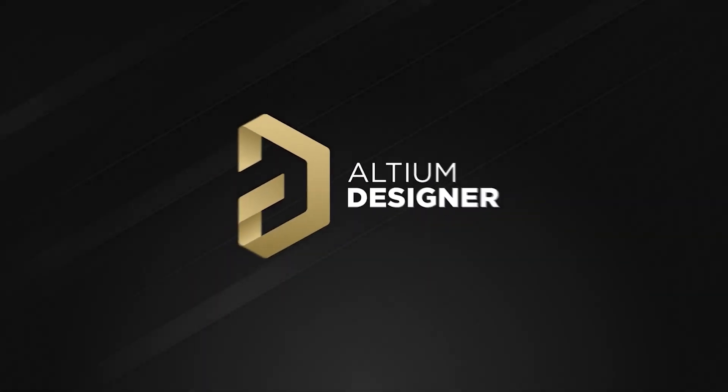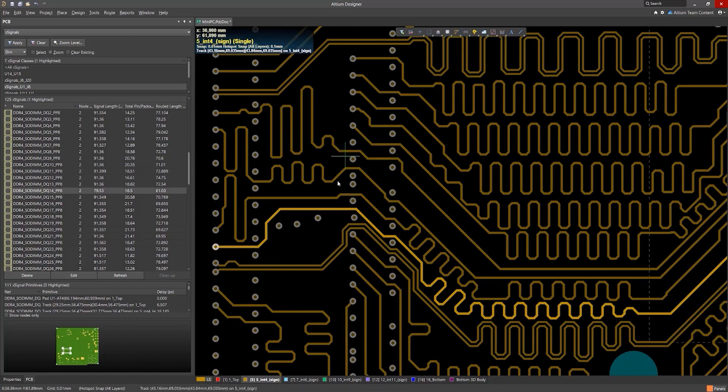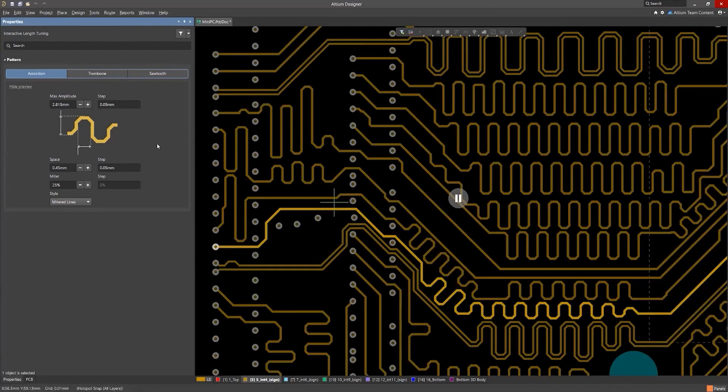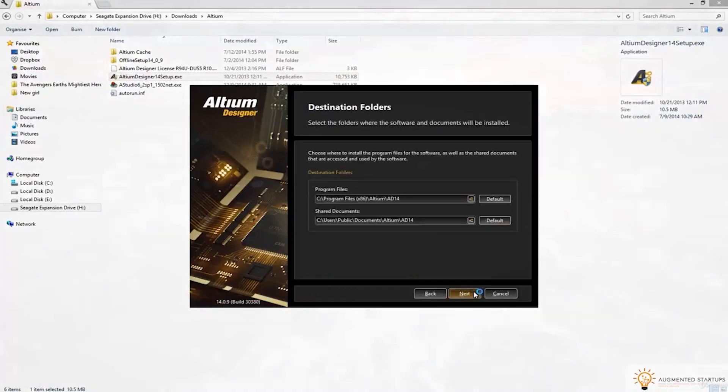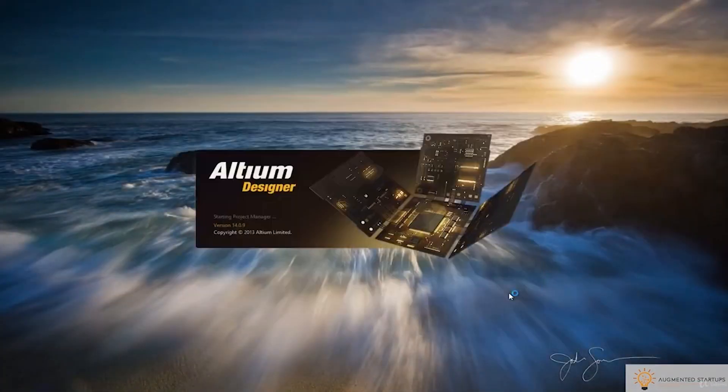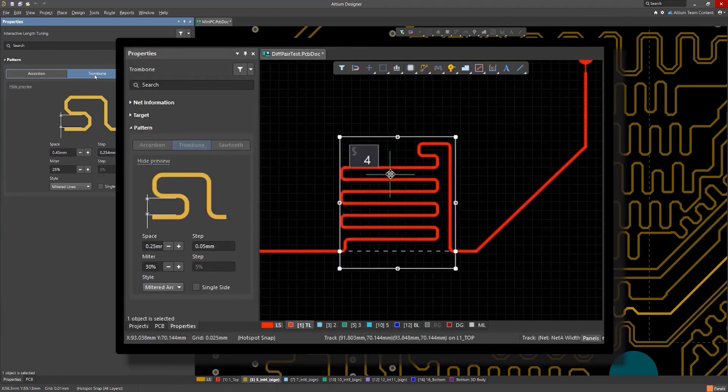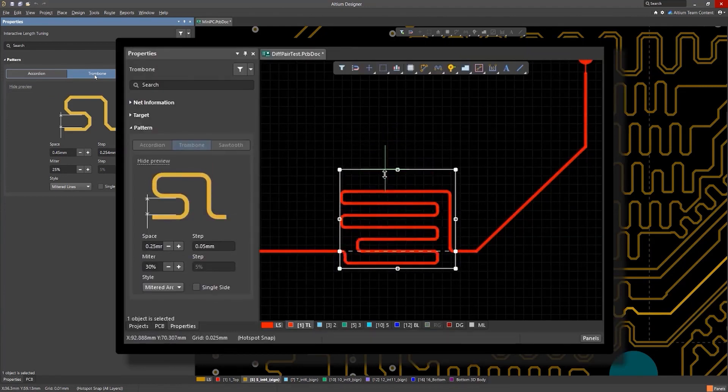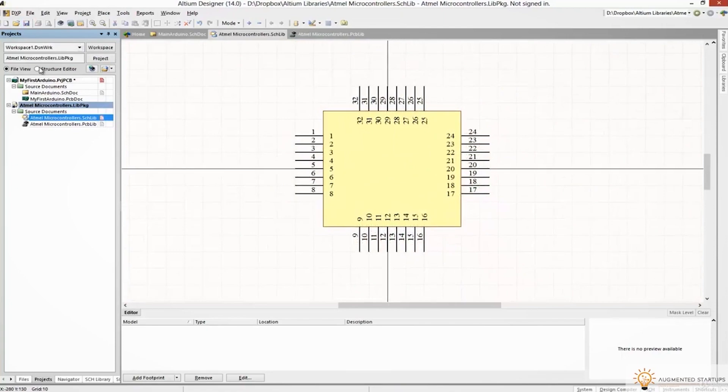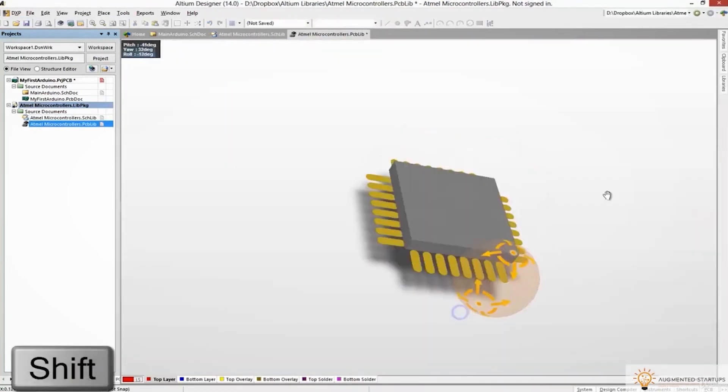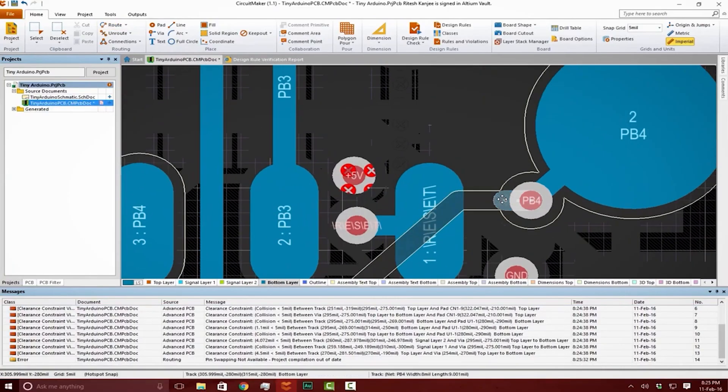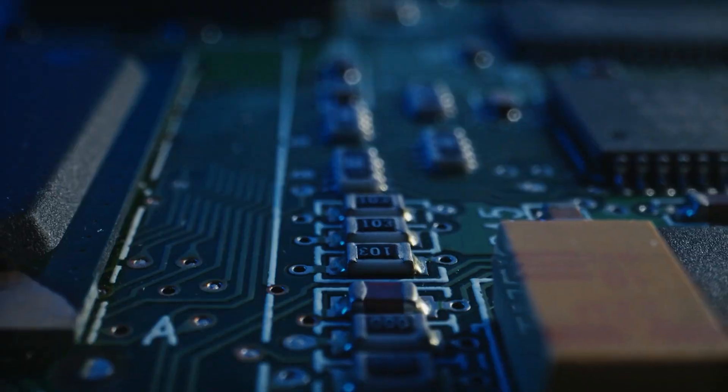This video is sponsored by Altium, the industry standard and most professional PCB design software on the market. I've used Altium for designing printed circuit boards to build my own custom arduinos and high-speed on-edge computer vision projects. When I tested other PCB CAD software out there, I found that nothing came close to the flexibility, ease of use, and power of Altium Designer.